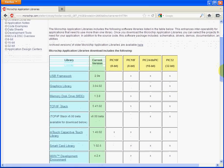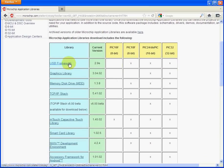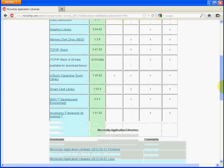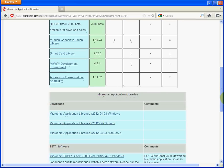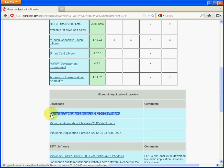These web links only tell you about the framework, release notes, and documentation. They don't actually have the raw source code and example code. The library you want to download is actually here - this download library is dated April 3rd, 2012, so it's quite recent.